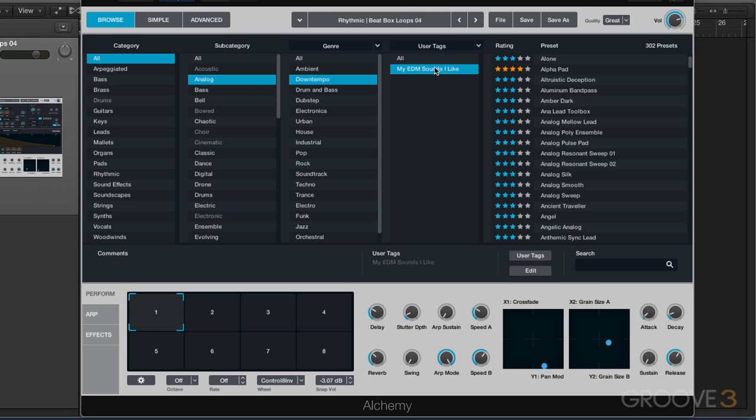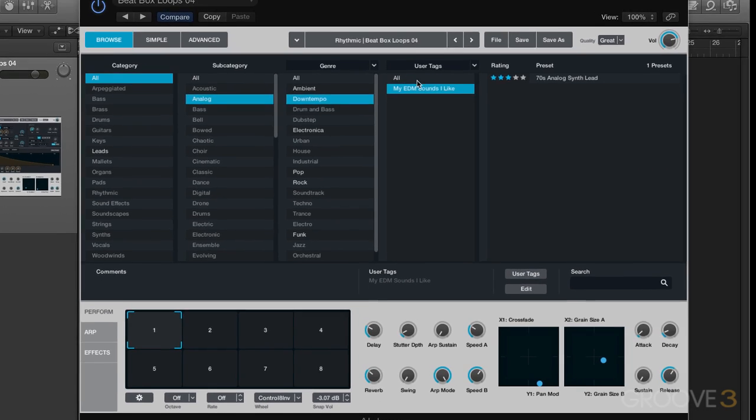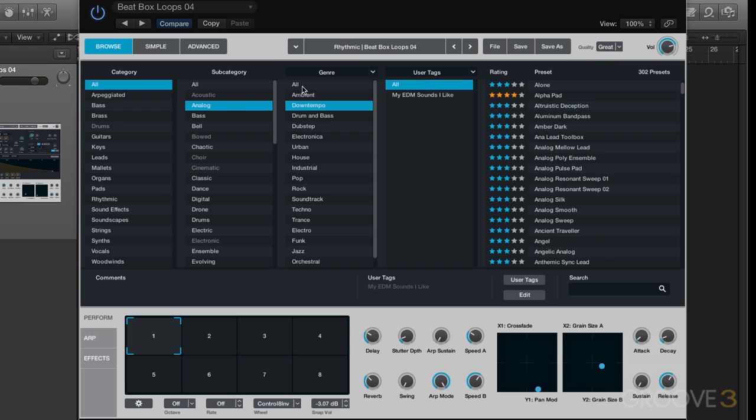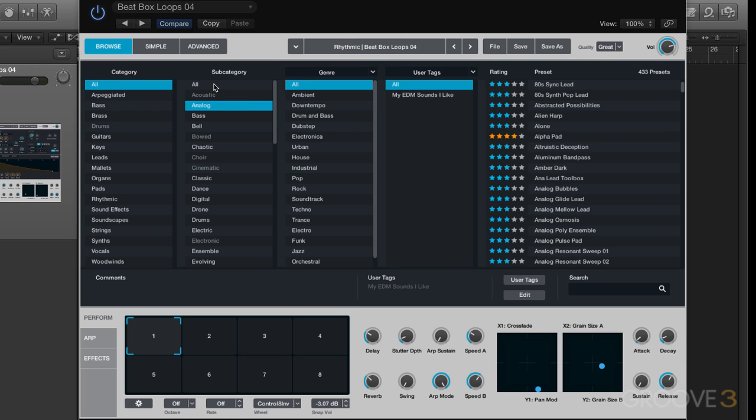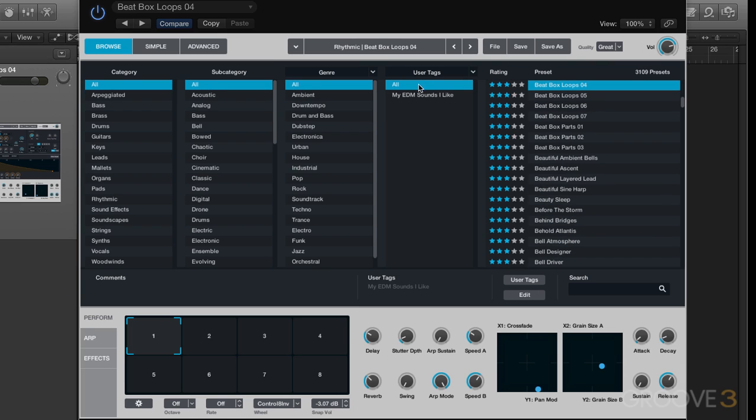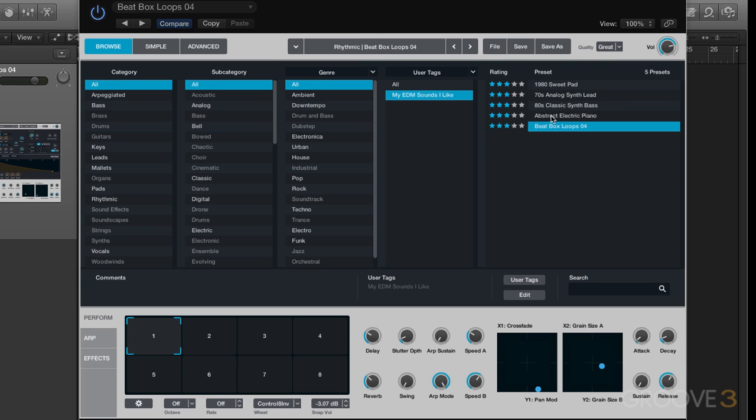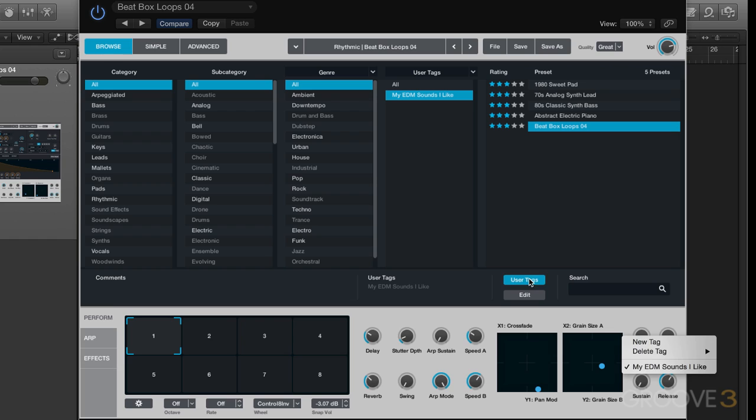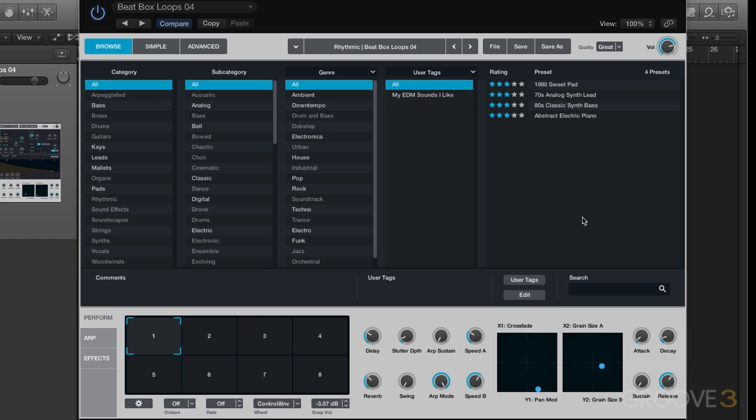Now let's go back to this, and let's say I want to remove, let's go back to all. And if I want to remove some of these sounds from the way I tagged them, let's say I don't want beatbox tagged with my EDM sounds I like anymore. I changed my mind. I go back there, uncheck that, and now it's removed.